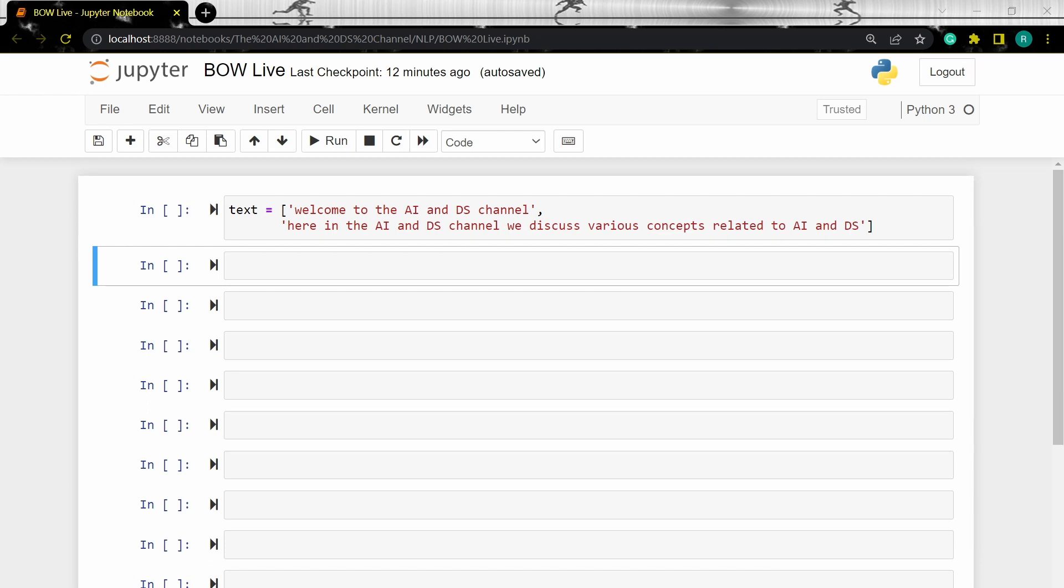To perform bag of words using count vectorizer, let's first import the required libraries, pandas and count vectorizer.